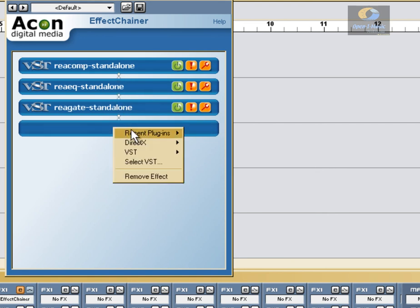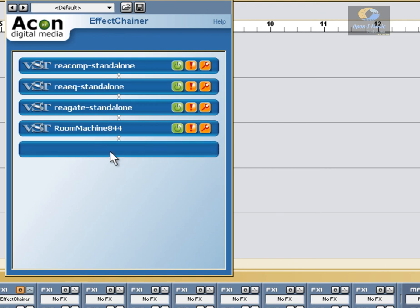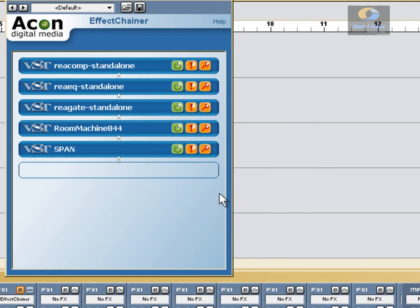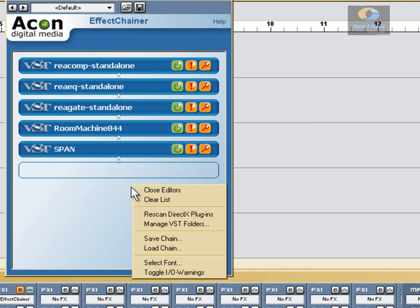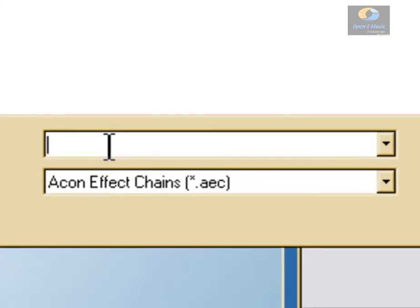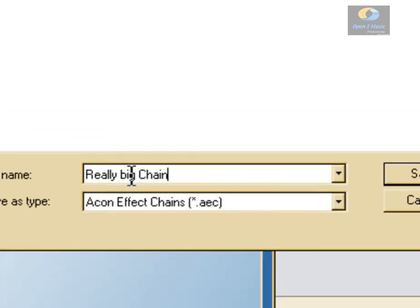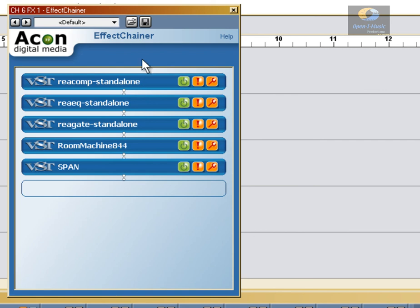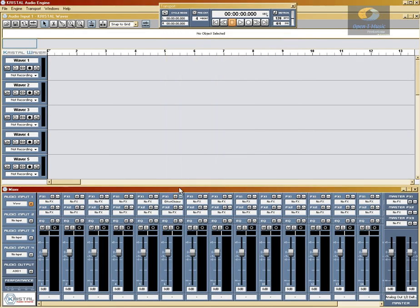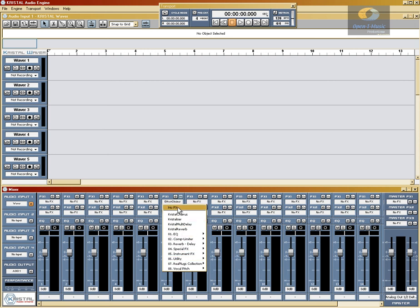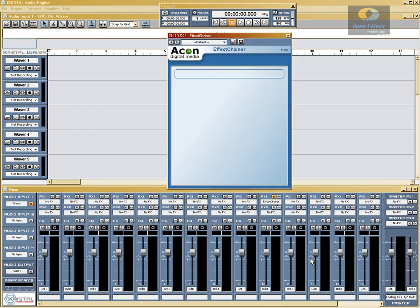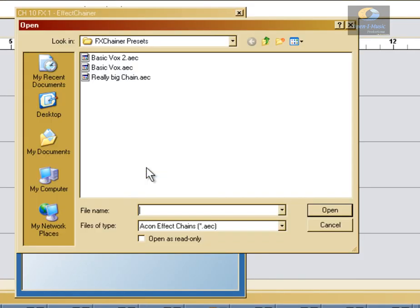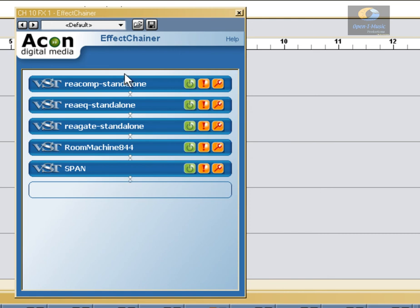I've never had a problem saving in the native format, just in the FXP. We'll go ahead and toss a few more effects on here, then right-click and save the chain. We'll rename this one 'a really big chain' and save that. Right-click and clear the list, shut this down, move to another channel, and reopen it. We'll right-click and load the chain to see how we did — and once again, it's saved fine. Saving in this format also saves all your various settings for each effect, so the whole chain is kept intact.